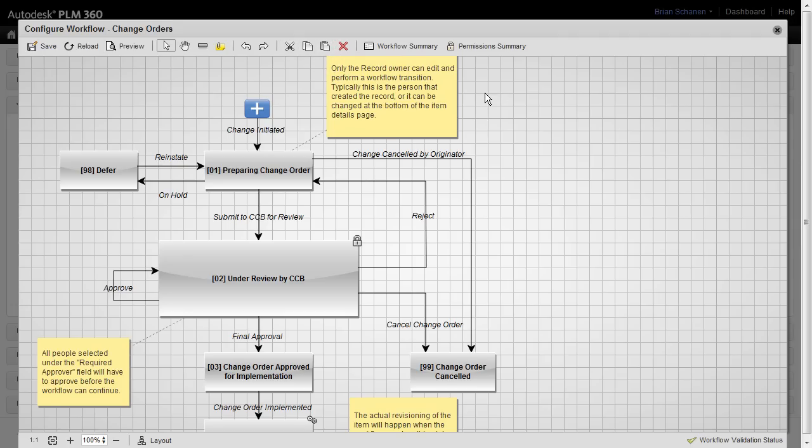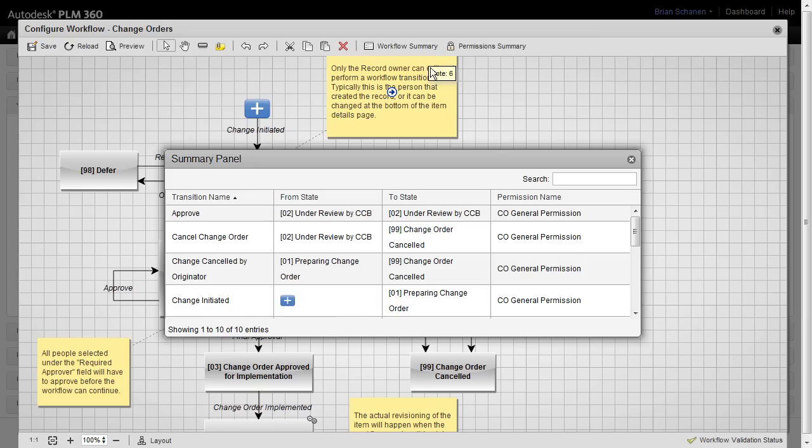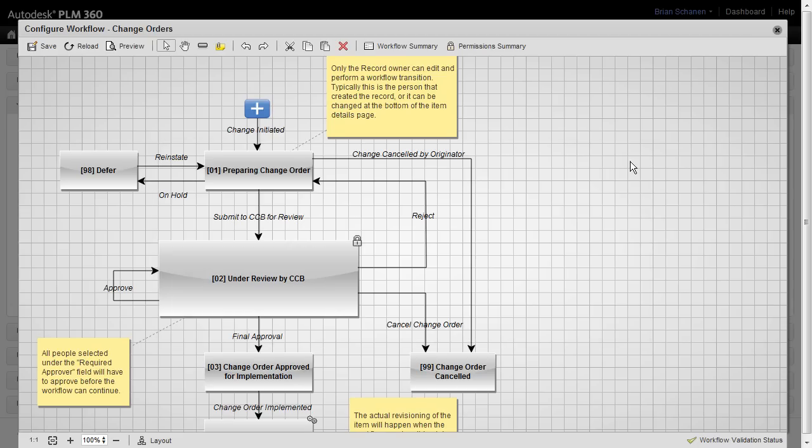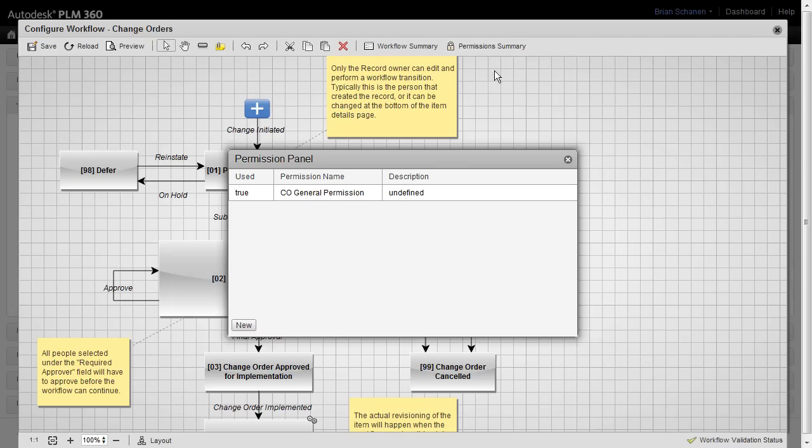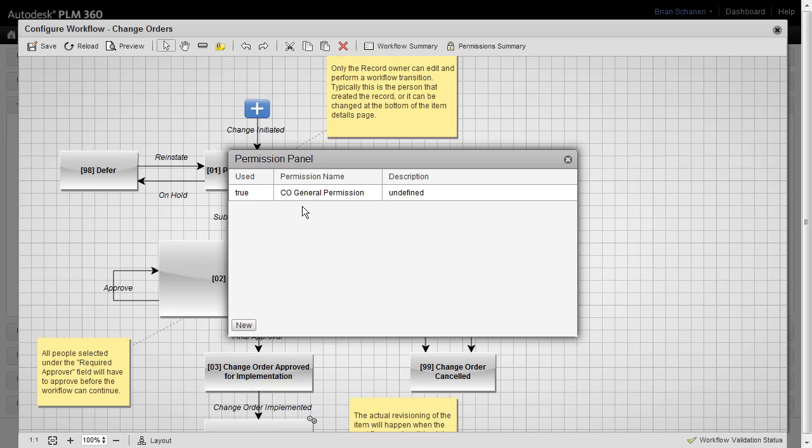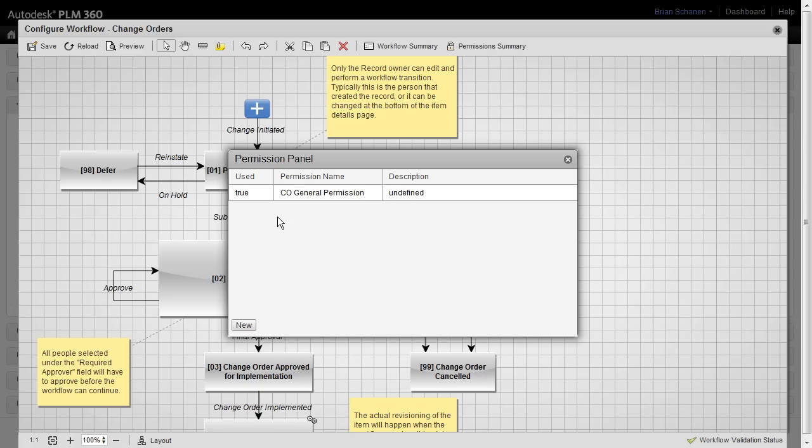Two buttons up at the top that I want to introduce you to next are the workflow summary. Workflow summary provides a matrix of the transition name, the from and to state, and then the permission that is underneath that. Taking it a step further, the permission summary will give you a list of all of the permissions that you'll find on this role, is it used or not, it allows you to create a new permission. And of course, we'll see these later on when we go under users, groups, and define roles for this particular workspace.